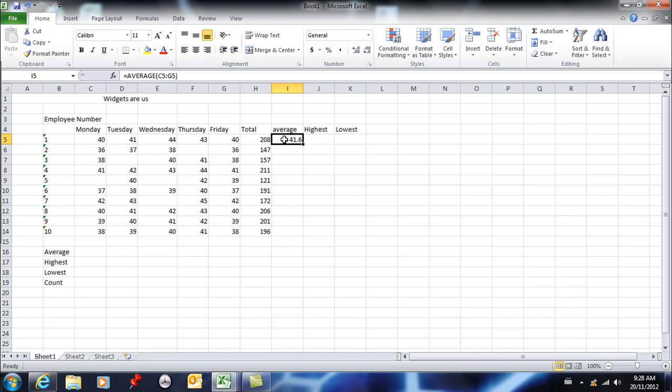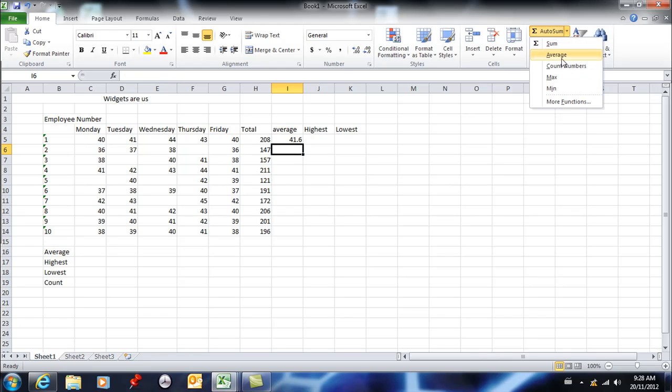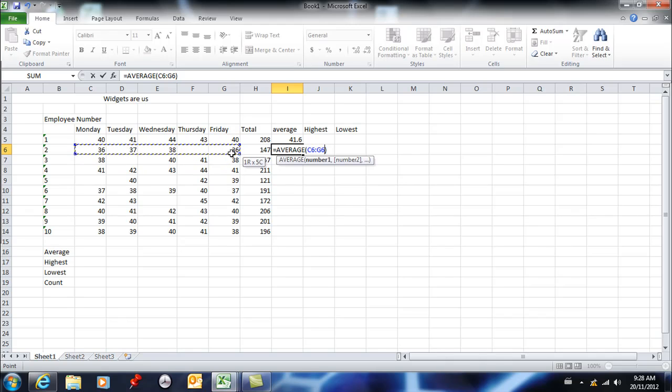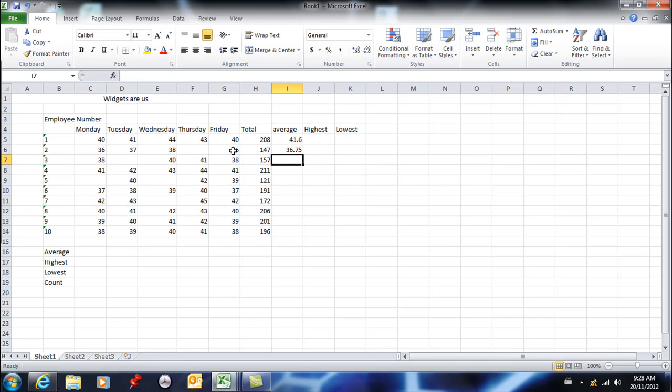I clicked and dragged across the range that I needed the average of, hit enter, and I'm done. And now I can copy that down if I want to. To find the highest number in a range, I have this